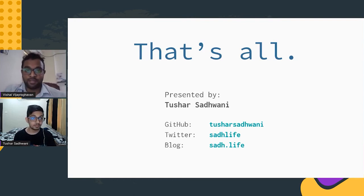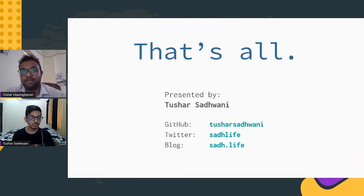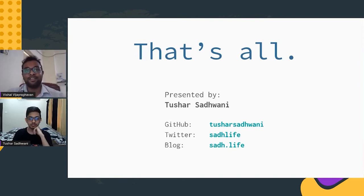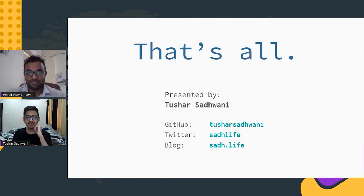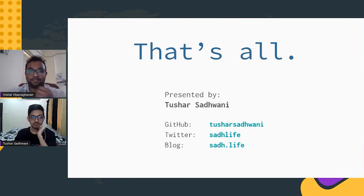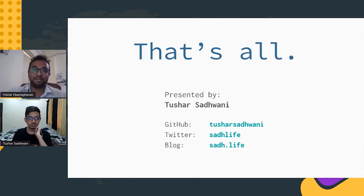That was a really interesting talk. I can completely relate to the point you're trying to make. I've seen people who come from a C or Java background and continue those habits in Python — powerful utilities like list comprehension, map, and zip are things people usually don't use. They do things manually, and then there's no point in writing Python code.